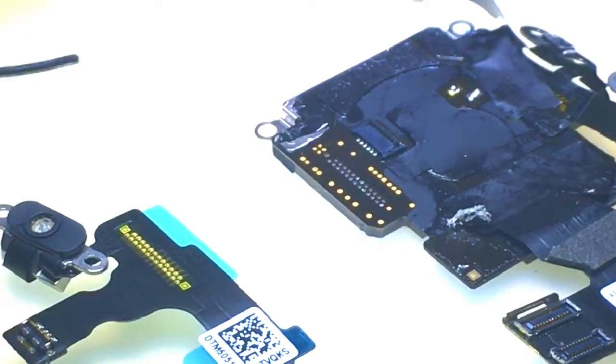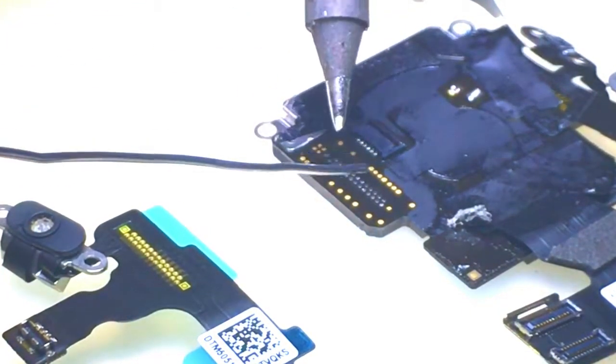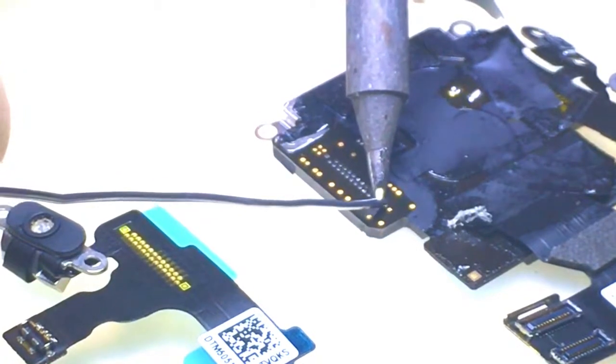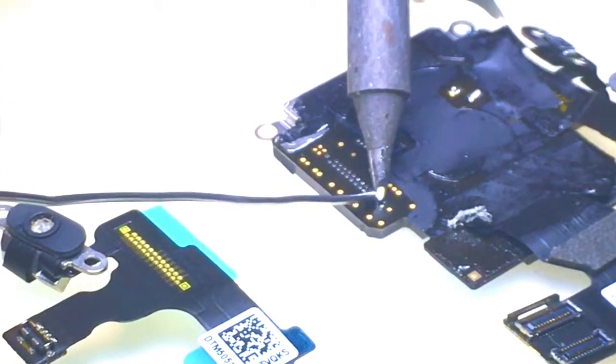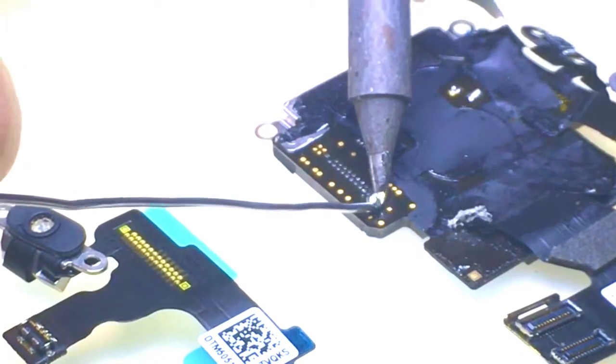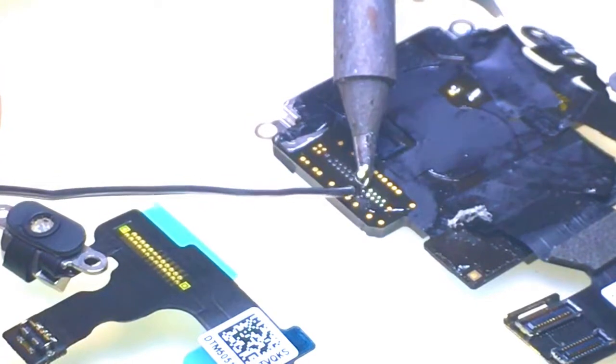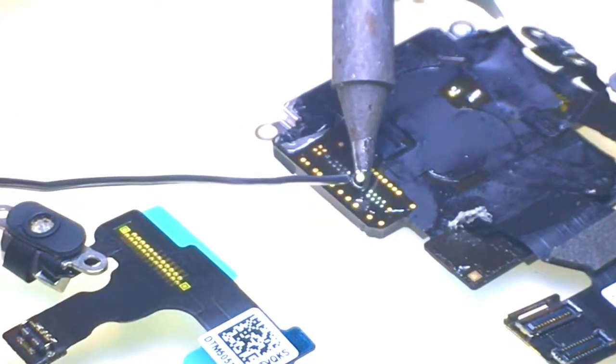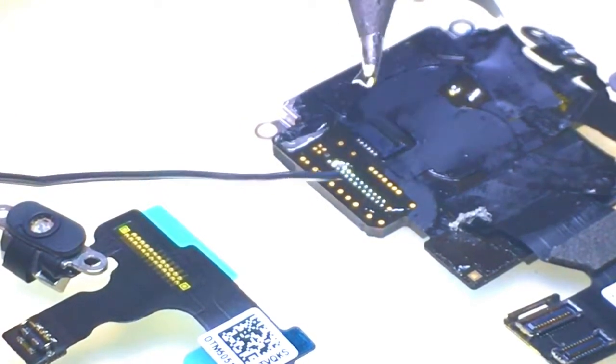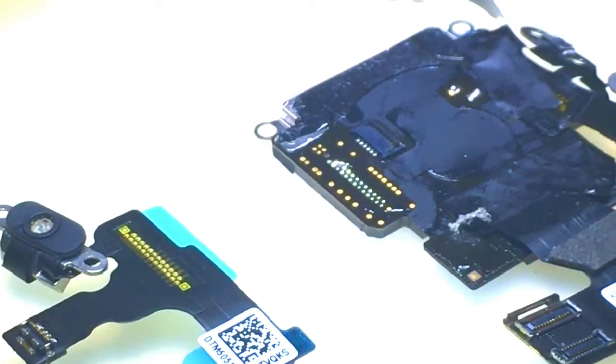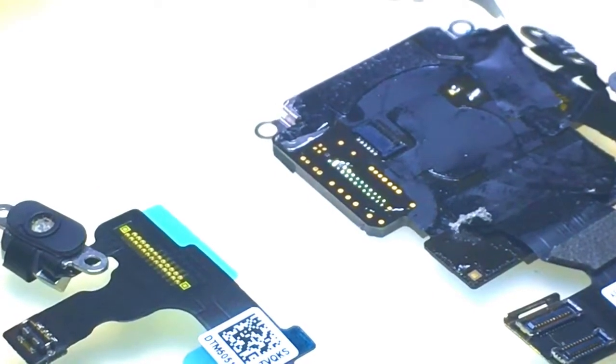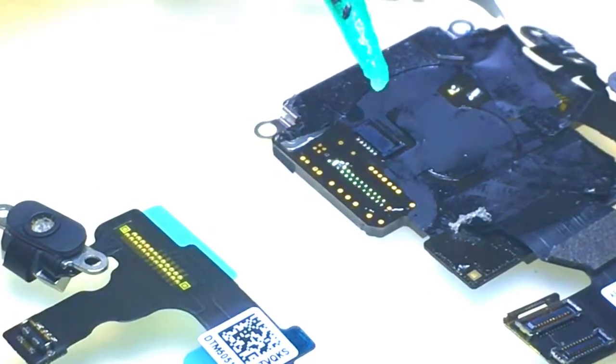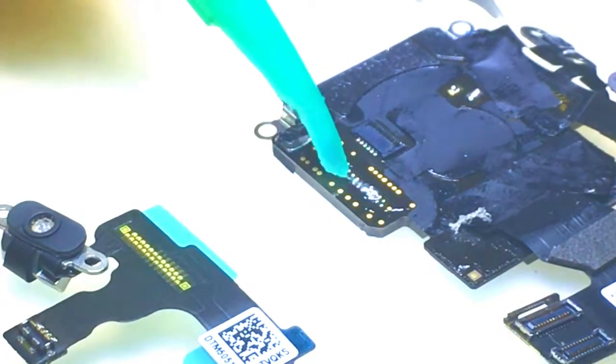I'm going to add some solder and some more flux to make them all uniform.